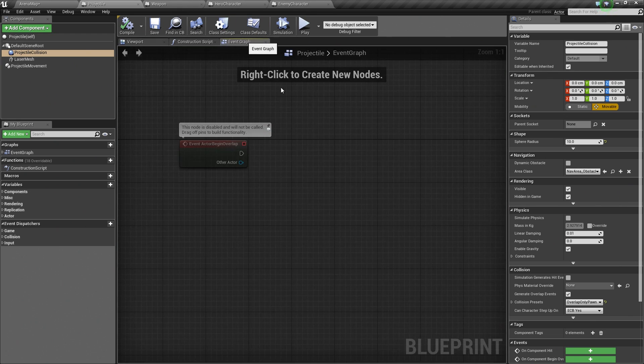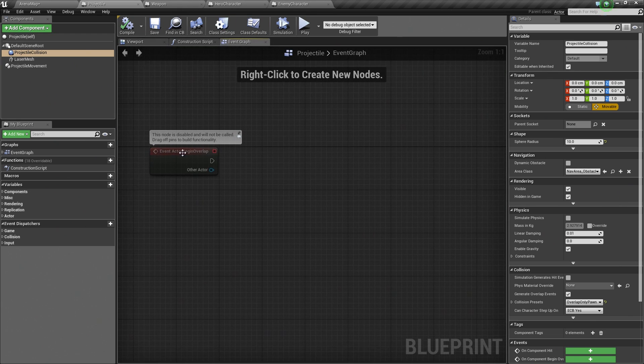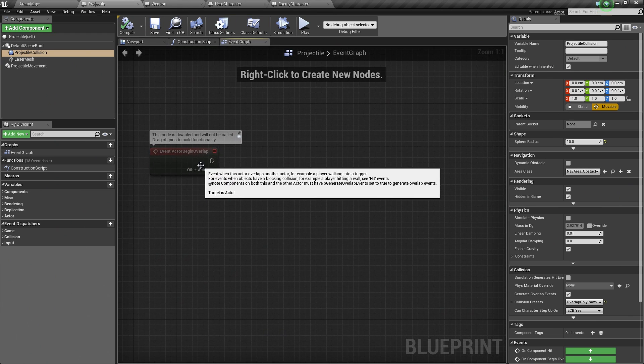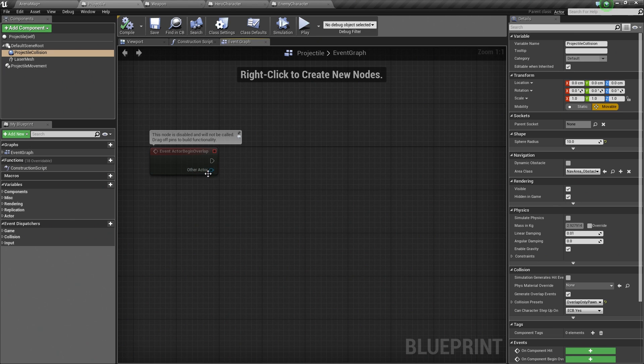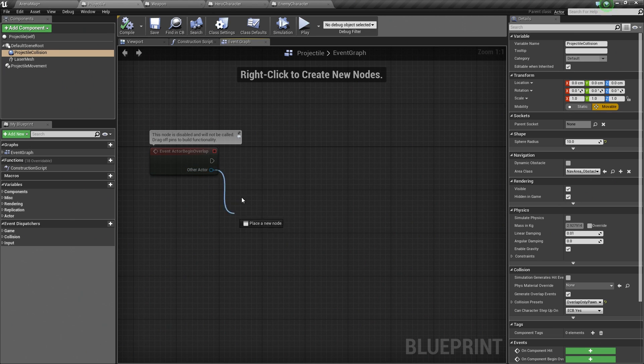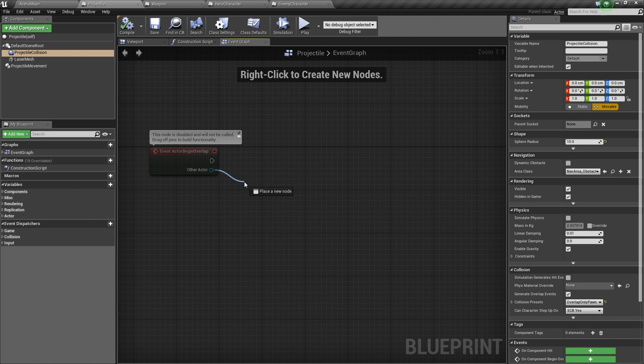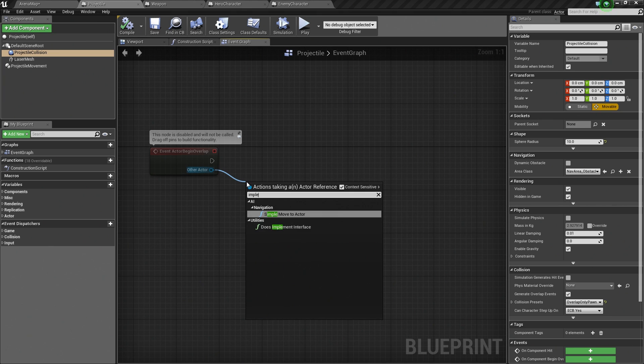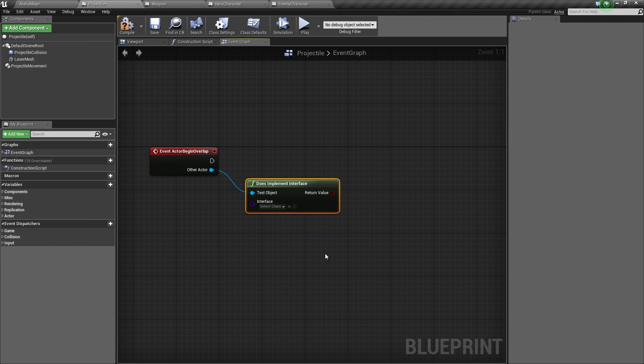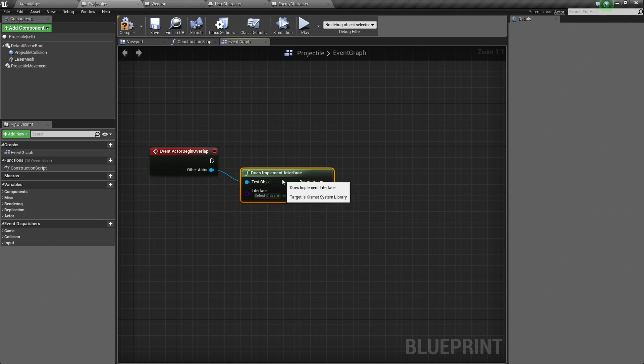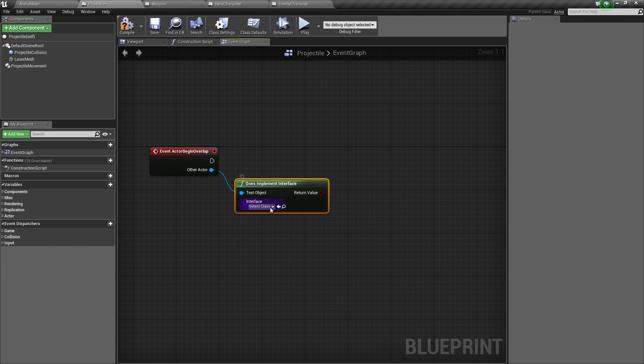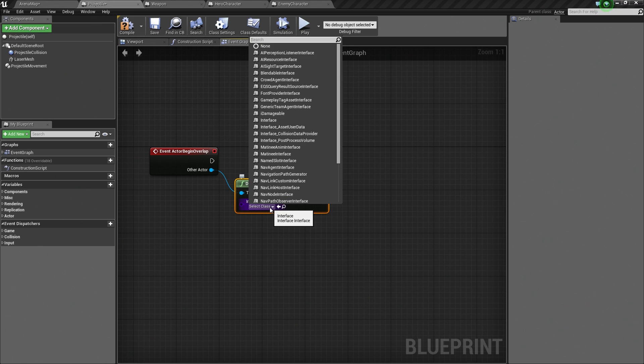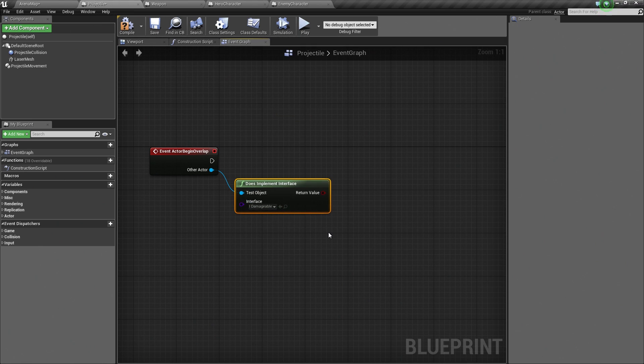It will probably work better in the long run. Click Compile and save. Now, back over here in the Event Graph. As soon as we detect an overlap, what is going to happen? We have access to the other Actor. This is the other thing that we just overlapped with. Check this out. We can check to see if it implements a given interface. Does it? Yes or no. The interface we want to look for, obviously, is iDamageable.